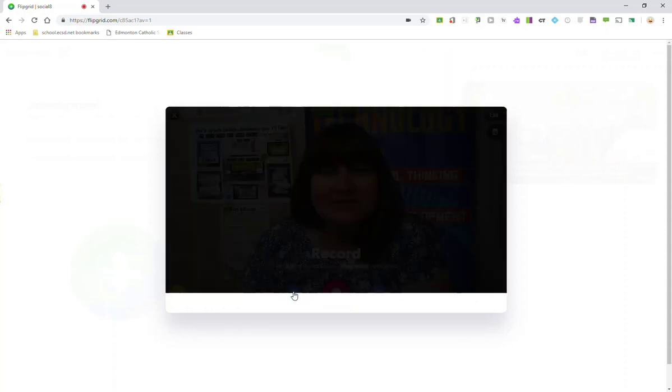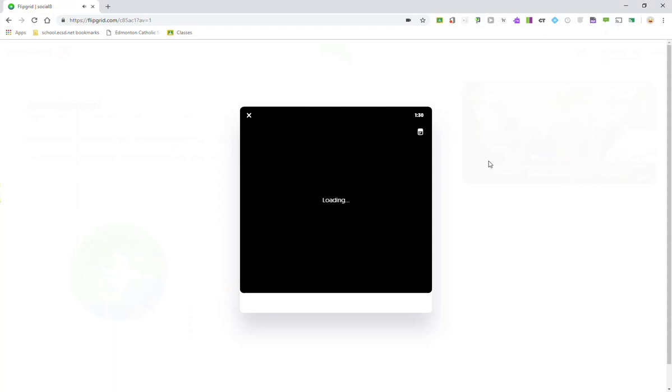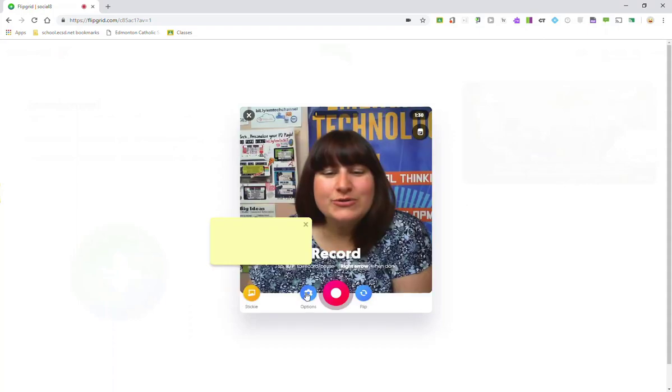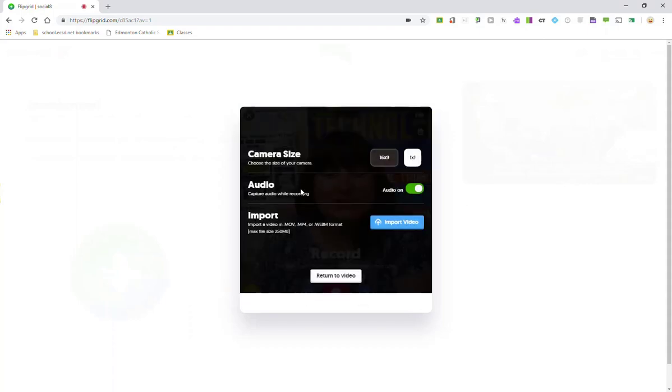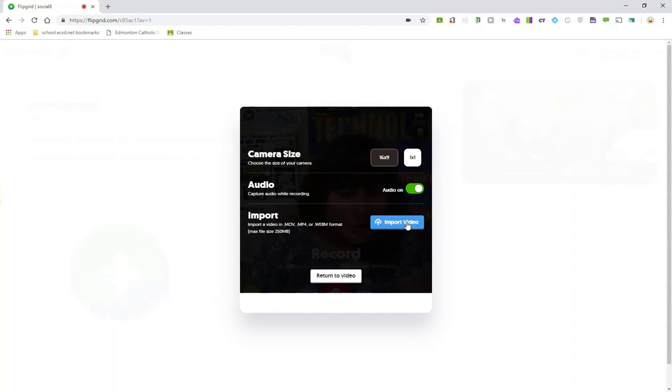Let's click options. Notice that you can adjust the camera size from 16 by 9 to 1 by 1. We'll go back to options. You can turn on or off the audio, and in options is where you could actually import a video that you've recorded using a different platform or video recording tool.